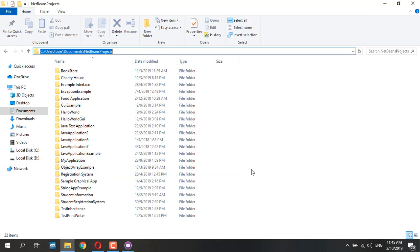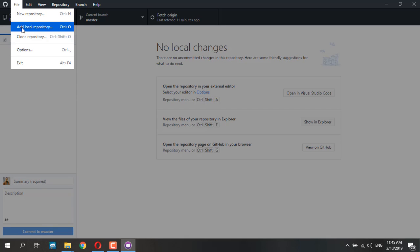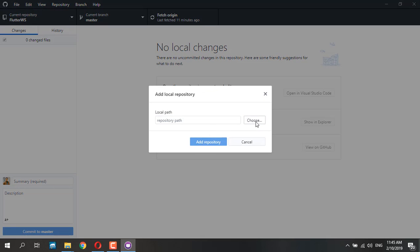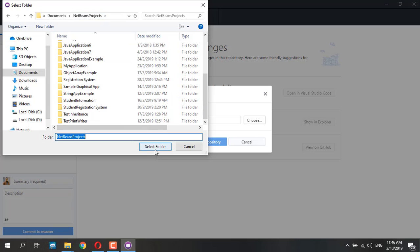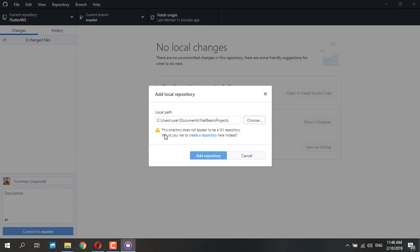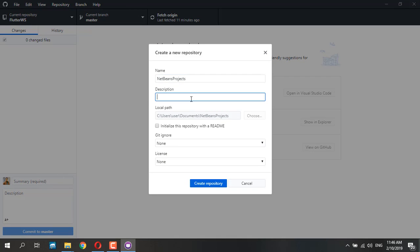So how to share this current directory that contains all my Java projects into GitHub — it's very easy. All you need to do is go to File > Add Local Repository, then choose the local repository you'd like to select. It says that this directory does not appear to be a Git repository and asks if we'd like to create one. Yes — create a repository inside this project, add a NetBeans project description, and just create the repository here.